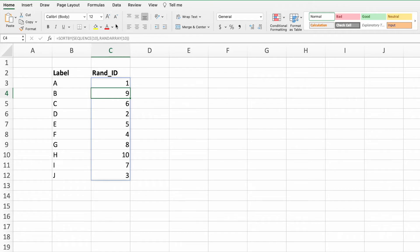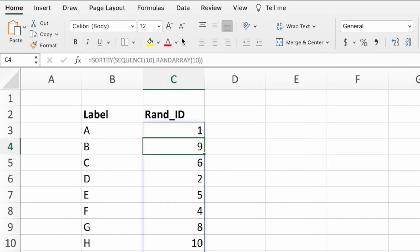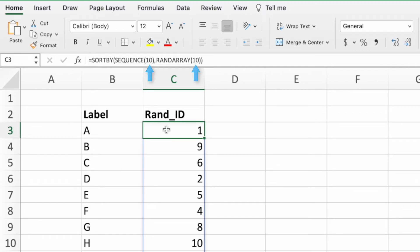This works great, but again, we're left with an inflexible equation. We can easily modify our equation so that it works with any list length. Again, let's go back to cell C3. We want to replace the fixed value of 10 with an equation that will count all of the values in our label list. For this, we can use the COUNTA function.